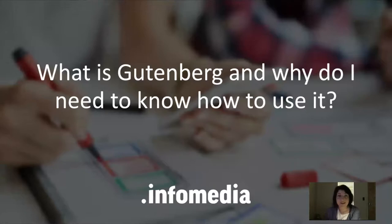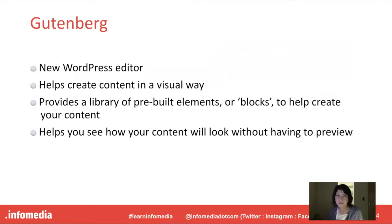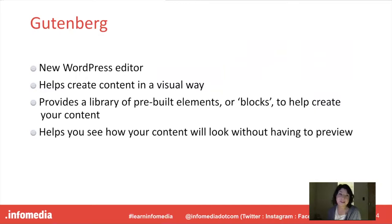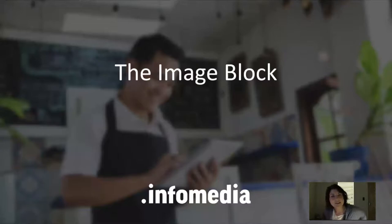In a previous training we discussed what Gutenberg is and why you need to know how to use it. Gutenberg is the new WordPress editor and it helps you create content in a visual way. Gutenberg provides you with a library of blocks, these are pre-built elements to help you create your content. Gutenberg is also nice because it helps you see how your content is going to look without having to preview.